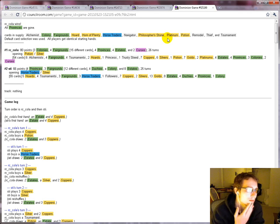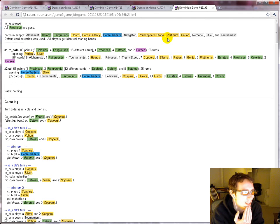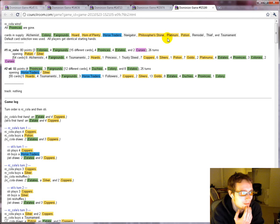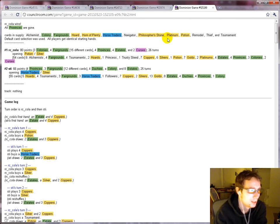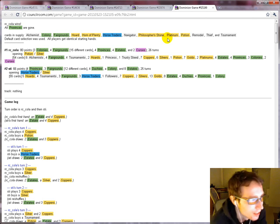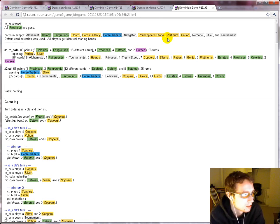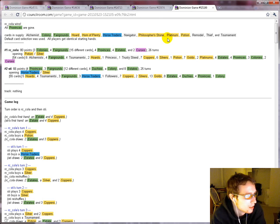Philosopher's Stone. So obviously on this board I would be trying to pick up lots of alchemists. This board is hard to play. There's not much to do with the alchemists. But it's got to be right.